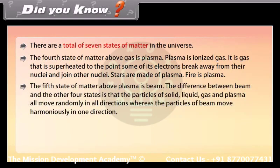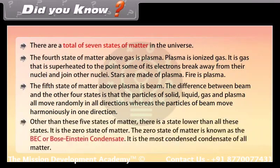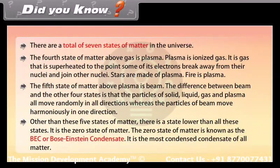The fifth state of matter above plasma is beam. The difference between beam and the other four states is that the particles of solid, liquid, gas, and plasma all move randomly in all directions, whereas the particles of beam move harmoniously in one direction. Other than these five states, there is a state lower than all of them — the zero state of matter, known as the BEC, or Bose-Einstein condensate.